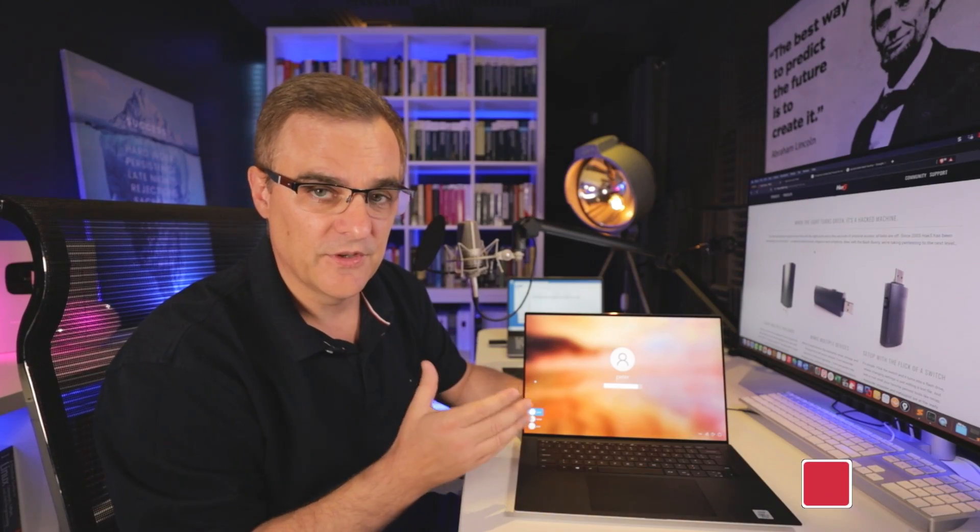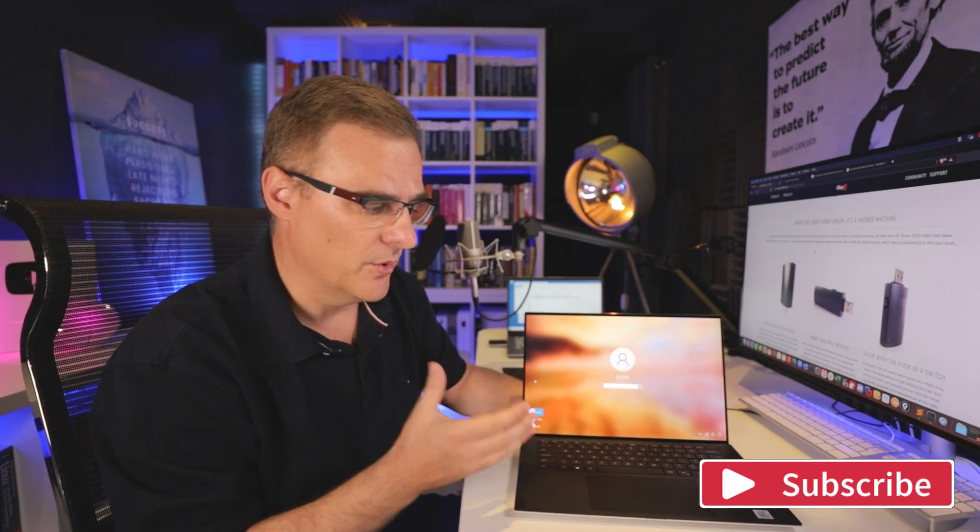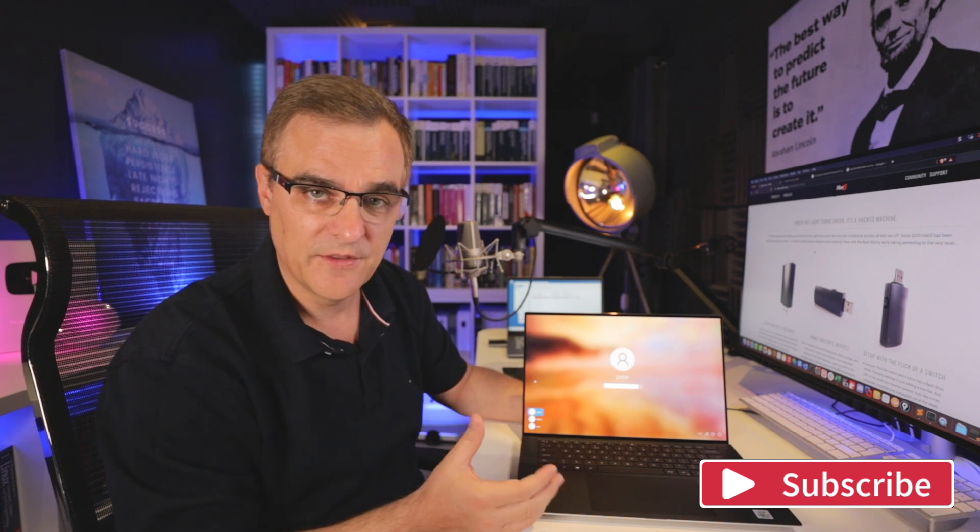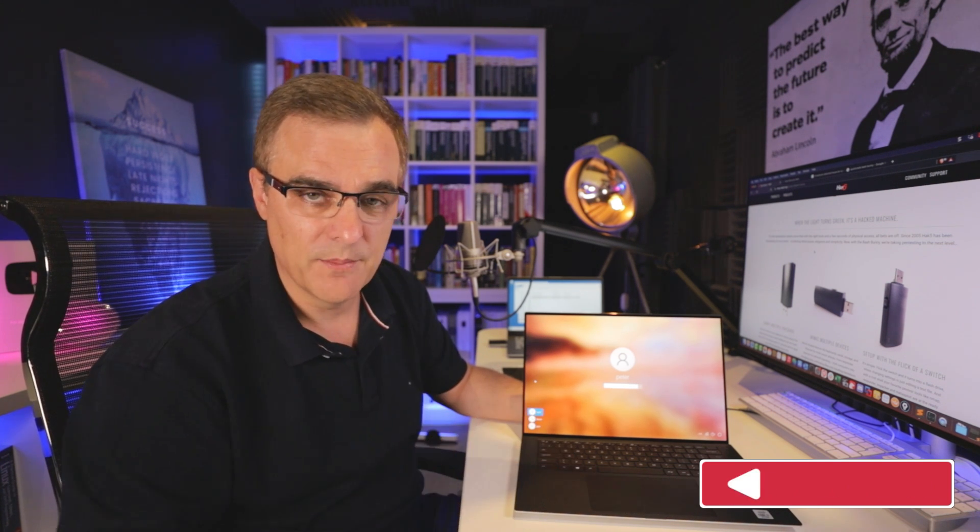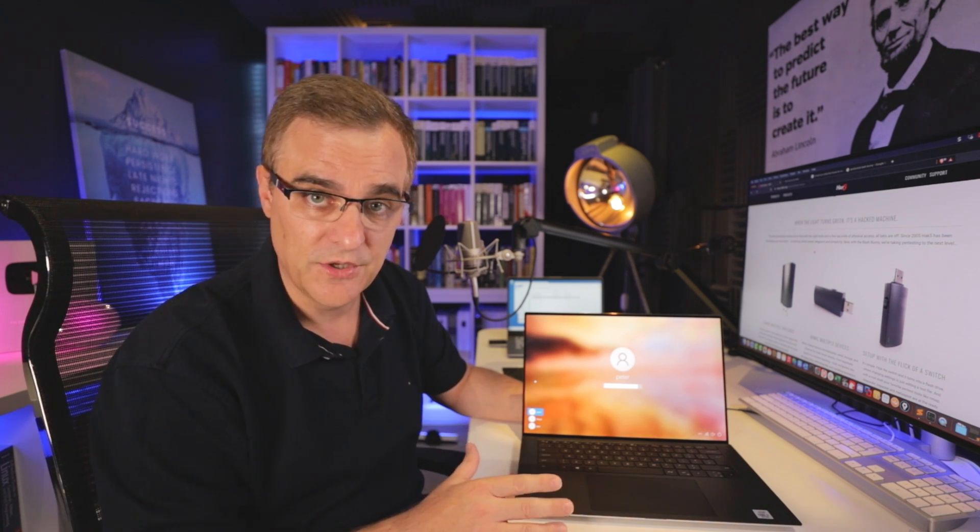Now, before we continue, please consider subscribing to my YouTube channel. If you enjoy this kind of ethical hacking content, please like this video and click on the bell to get notifications. That really does help me with the YouTube algorithm. Okay, let's continue.